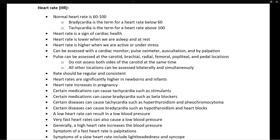Heart rate can be a sign of cardiac health. Remember, if the heart can beat just 50 or 60 times per minute and pump enough blood, that's a really efficient heart — as opposed to a heart that needs to beat 80, 90, or 100 times per minute, which is a less efficient heart.